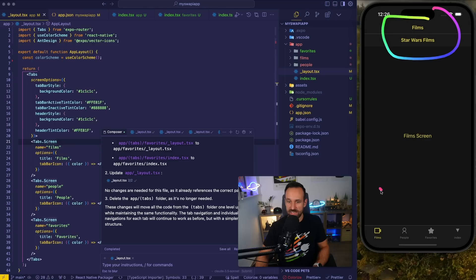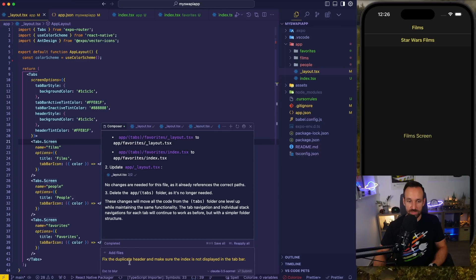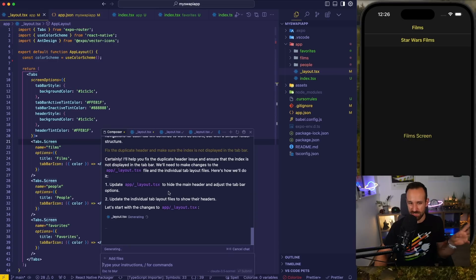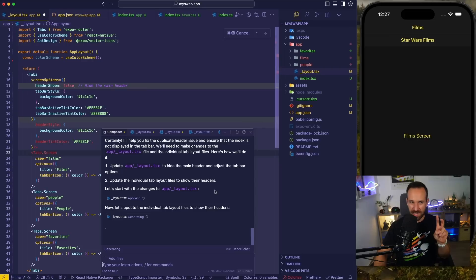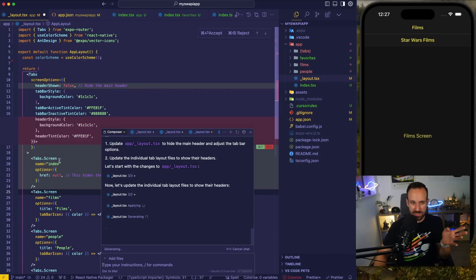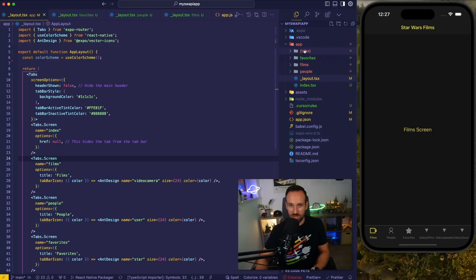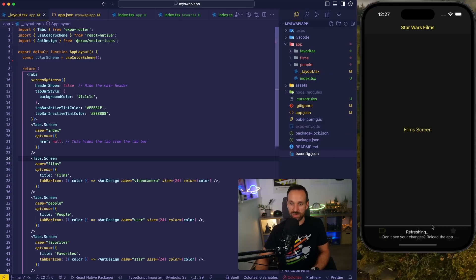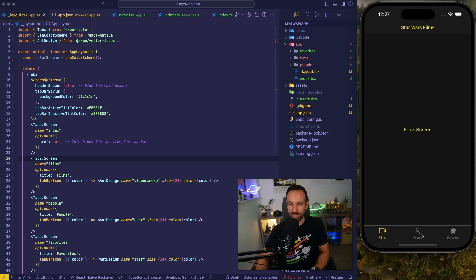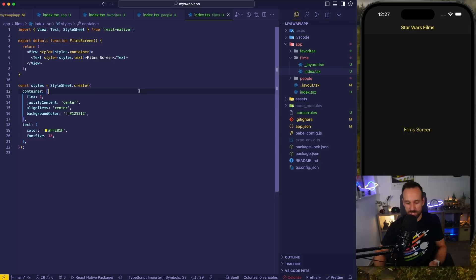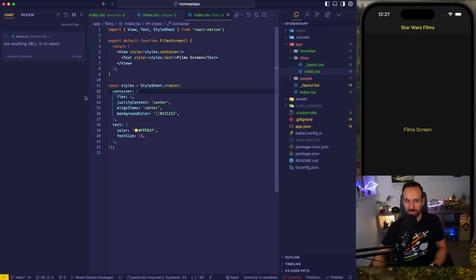We notice we have some duplicate headers and some issues with an additional element. So I can now say: could you please fix the duplicate header and make sure the index is not displayed in the tab bar. The last part is actually not that easy because this is newer Expo Router stuff, but it looks like it's applied correctly. Let's hit accept all. Now we have a dark styling and a films page — this was actually not too bad, and it was so much faster than doing it myself. I give the credit to Cursor here, definitely.